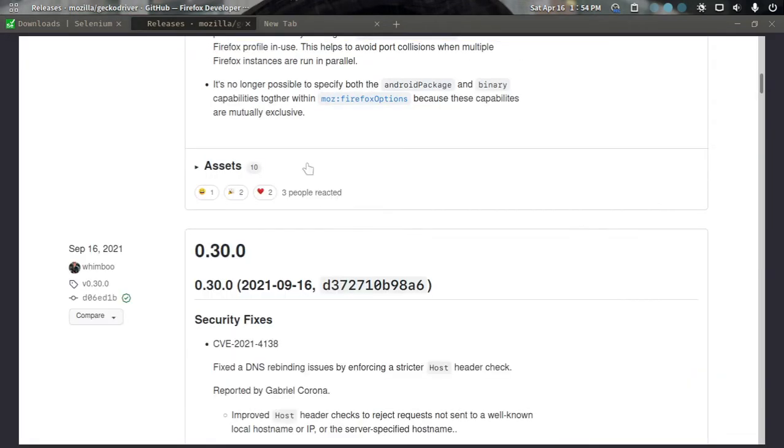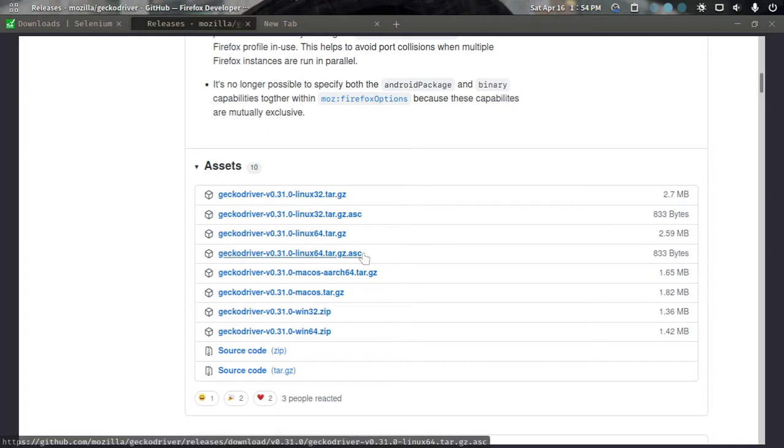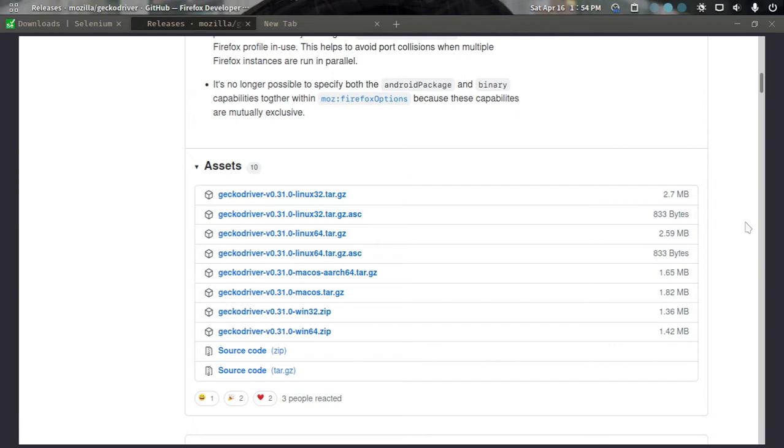Then we have to download a driver, which is Gecko driver since we are using Firefox. If you are using Chrome, you have to download Chrome driver. We will download and extract the file, and our Gecko driver will be there.